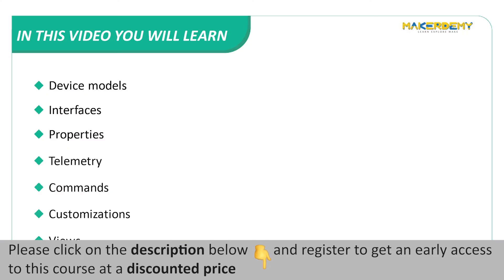Device Models, Interfaces, Properties, Telemetry, Commands, Customizations, and Views.